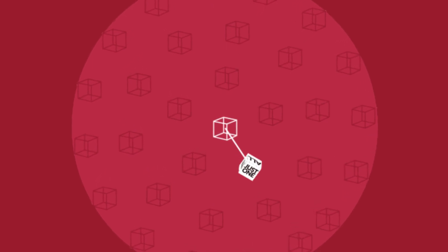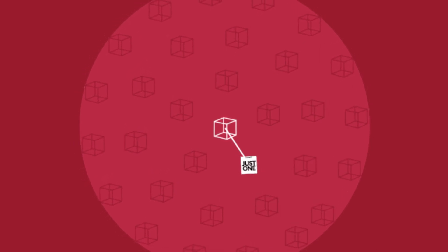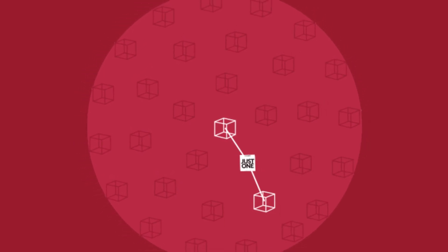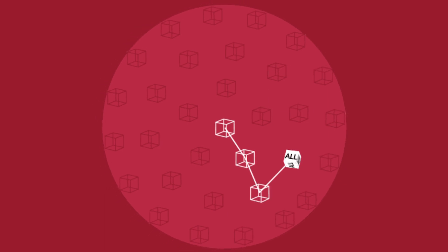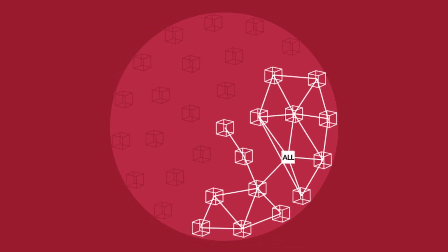This next node then rolls a dice to decide if it passes on to just one or all of its neighbors.